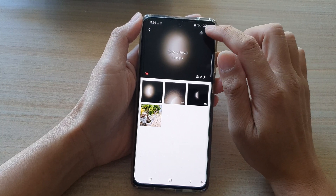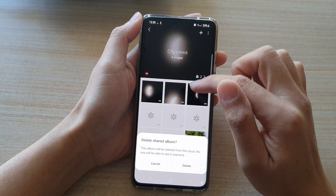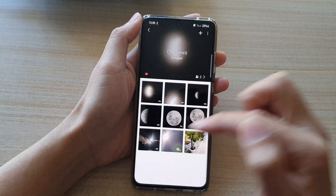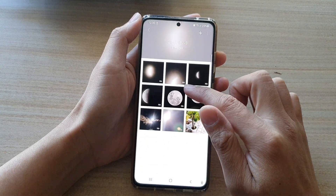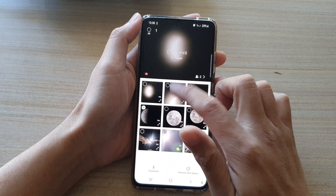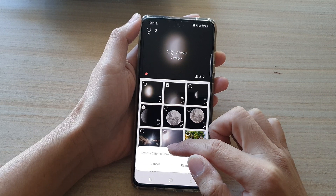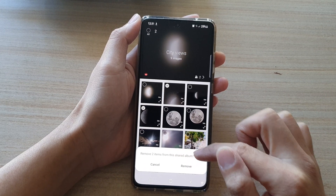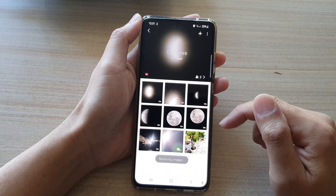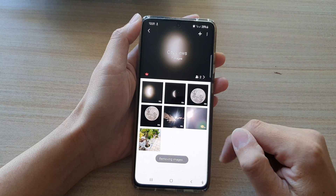If you want to delete a photo, you can tap on the option key at the top and tap on Delete. Note that tapping Delete Share Albums will delete the whole album, so instead simply select the photos you want to remove, then tap on Remove from Album and confirm by tapping Remove. That will remove those items from the share album.